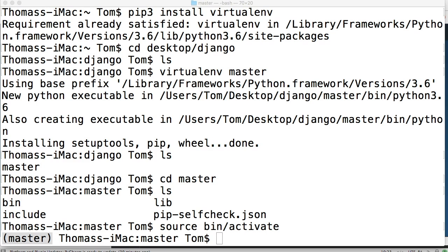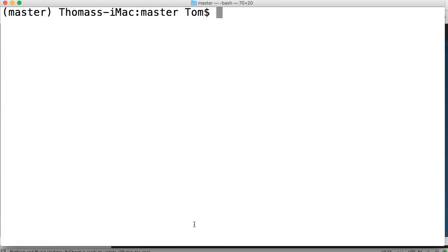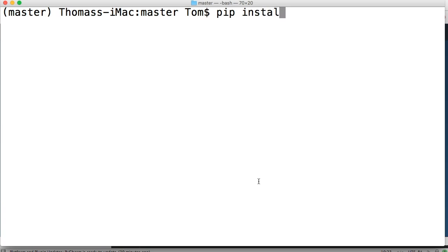Alright so now that we have our virtual environment activated, we have our Django project in our Django directory, we are good to go with installing Django itself. So I'm going to clear my screen with command K. And we're going to go ahead and install the latest version of Django which is 1.11.1 I believe. So let's go ahead and do pip install Django.